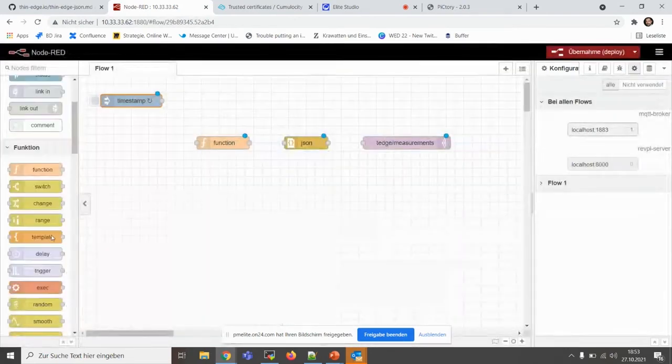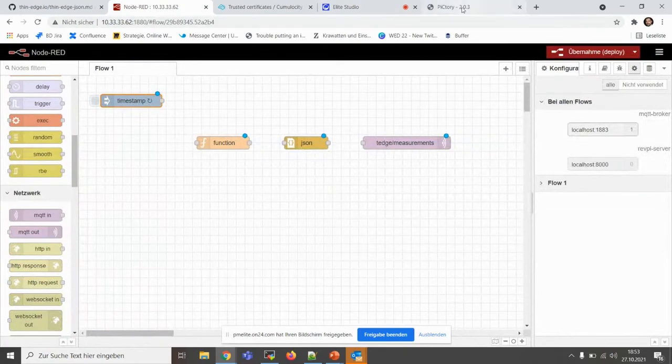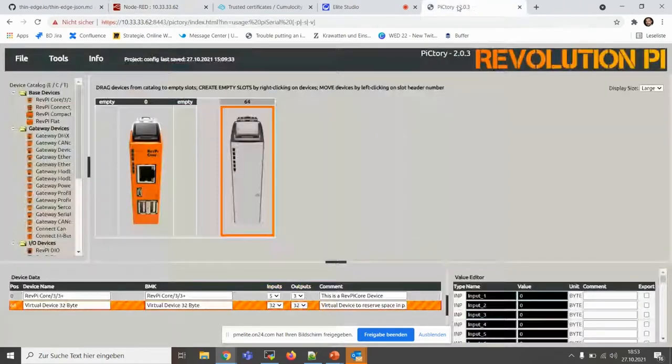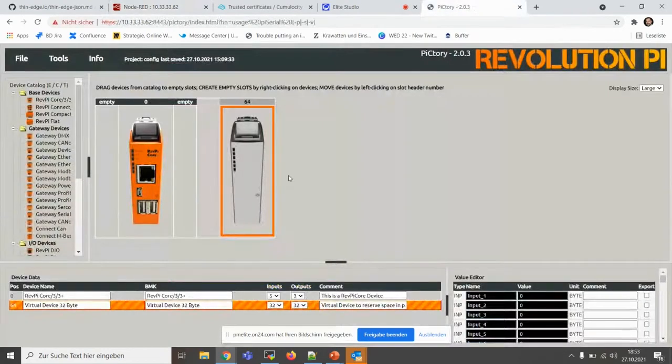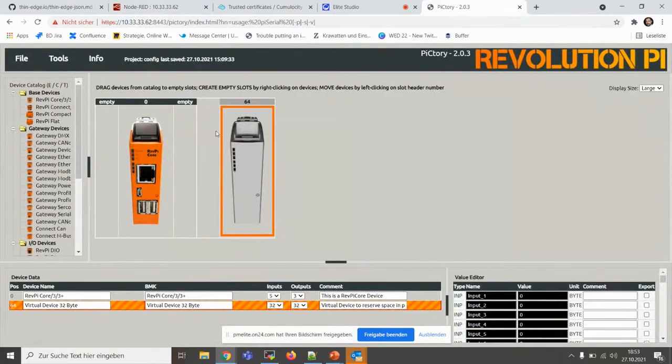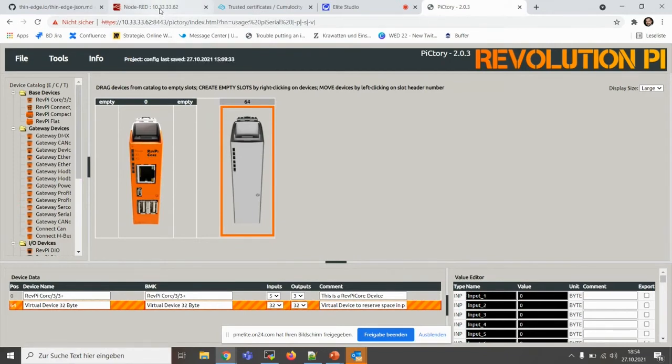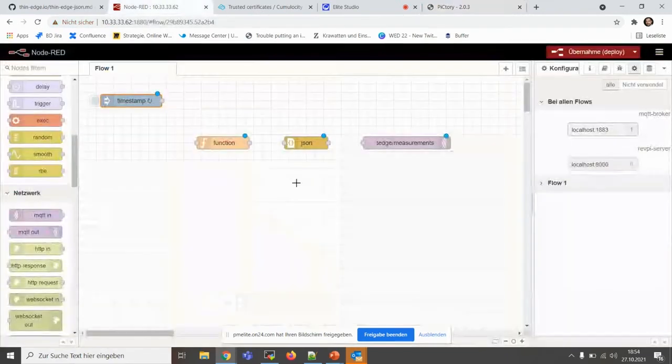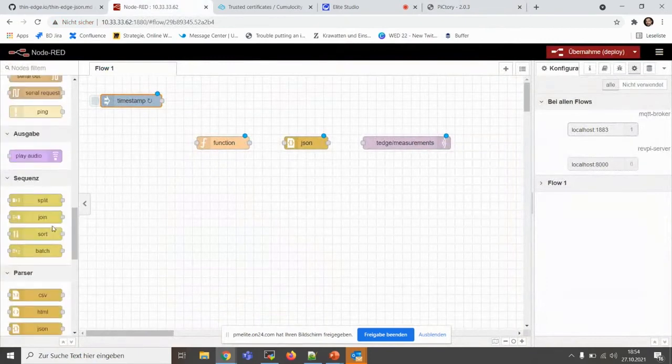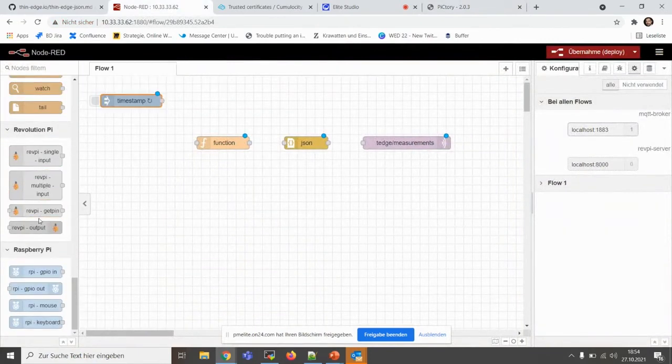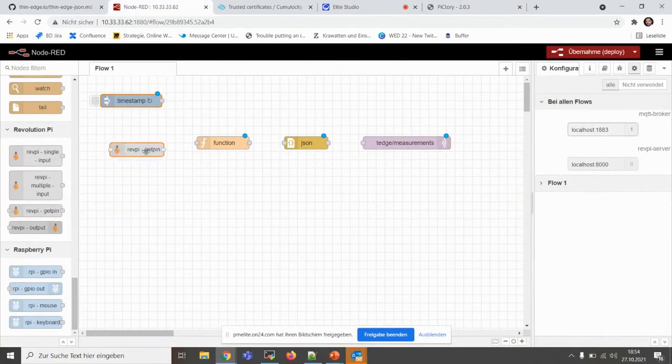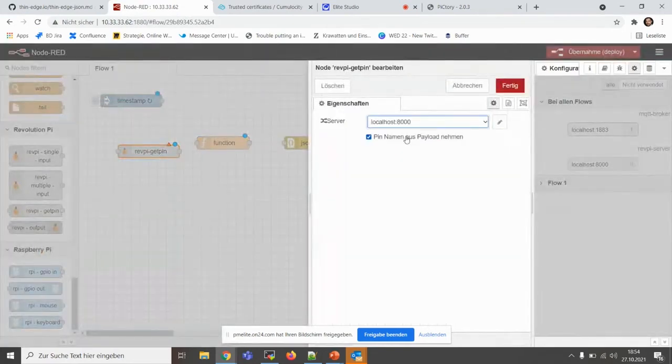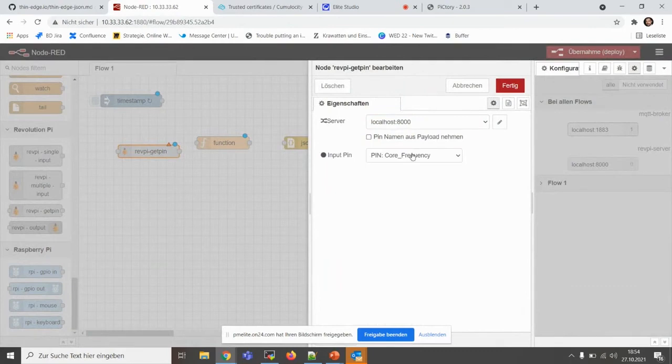Next thing we want to do, before the presentation, we went into our configuration to pictory, added a virtual device, which is the barcode scanner that you can see. And this device is just registered and will put its output into input one. So we go back to Node-RED and what we do, we have Revolution Pi nodes. And we will use this get pin and add localhost server and select the input one.